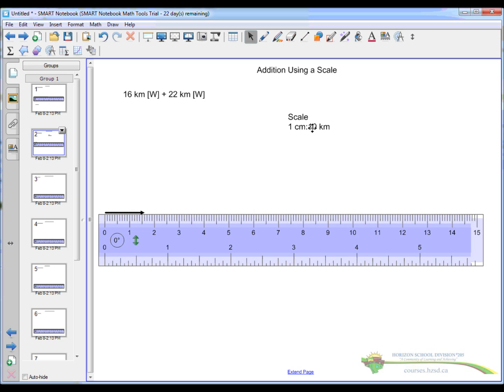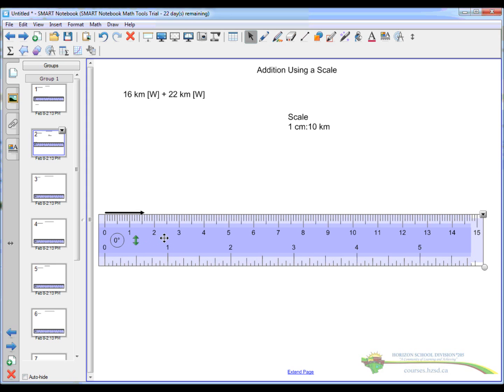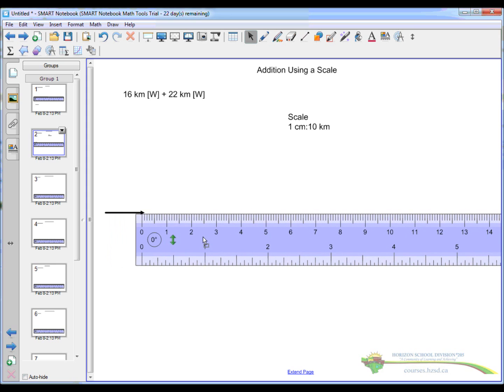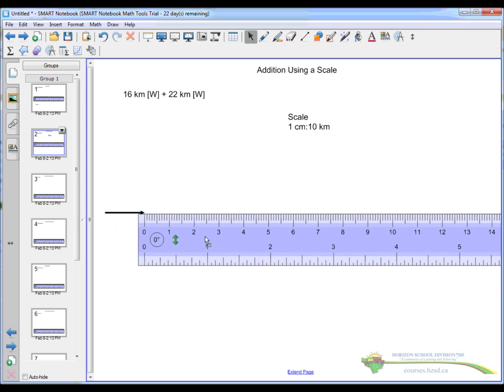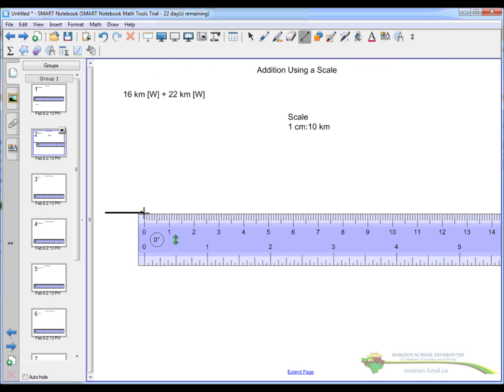22km using our scale would be 2.2cm. So I move my ruler over the end. Grab my line, my pen again. And I draw a nice straight line, 2.2cm. Looks about right.